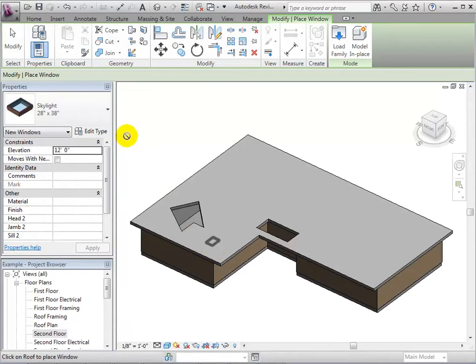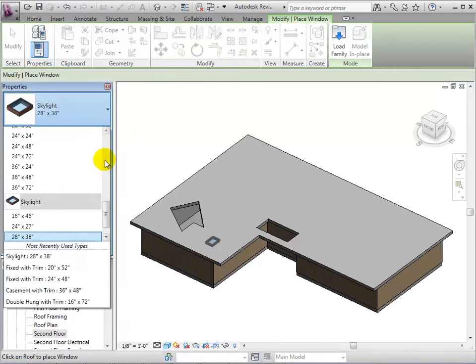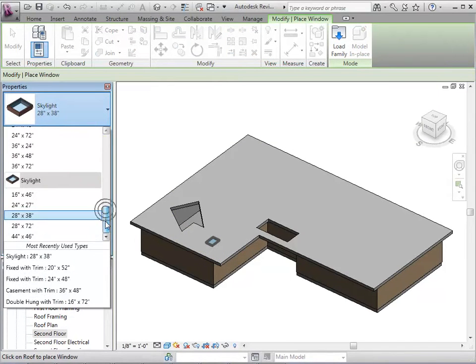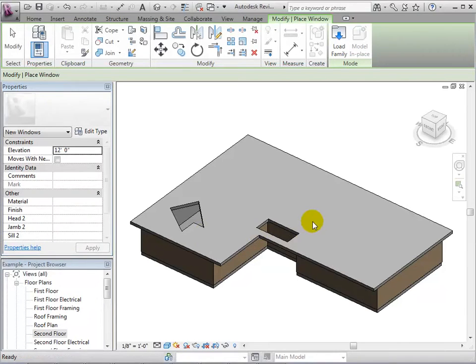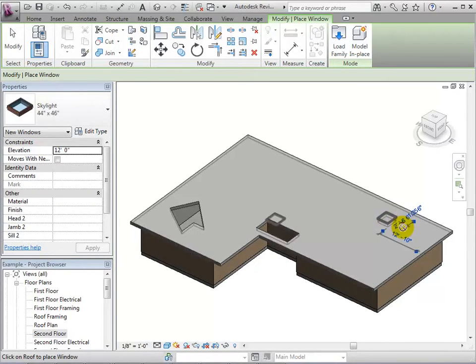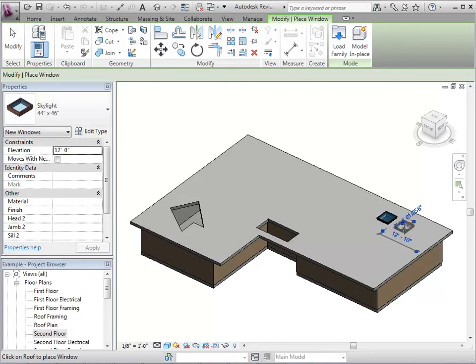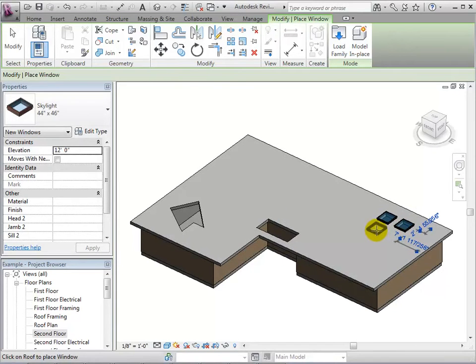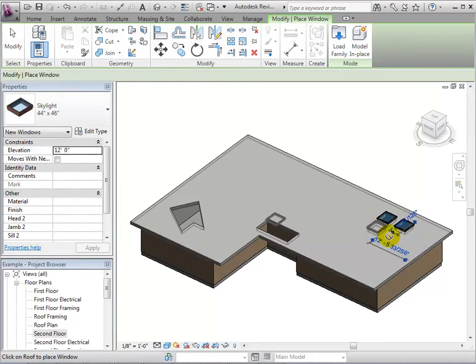Once the skylight is loaded into the project, we can select that type and place them on the ceiling as if they were windows. Using this method is good because it creates voids and adds the windows and trims all in one step.